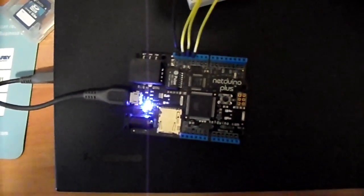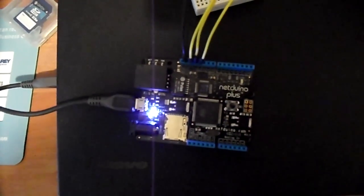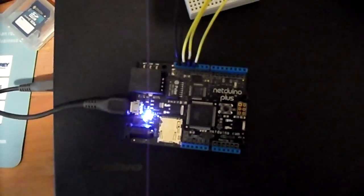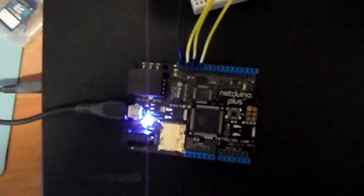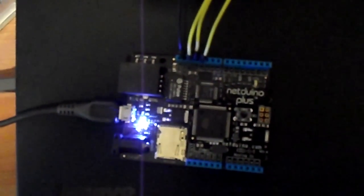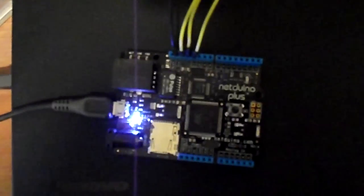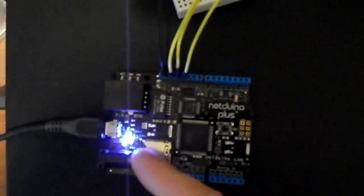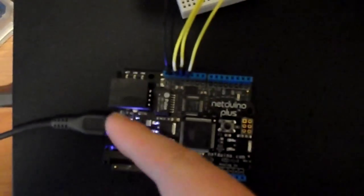Netduino is an Arduino board with the .NET Compact Framework in it, and what I have here is the Netduino Plus, which also contains, as you can see here, an SD card reader and an Ethernet connector.